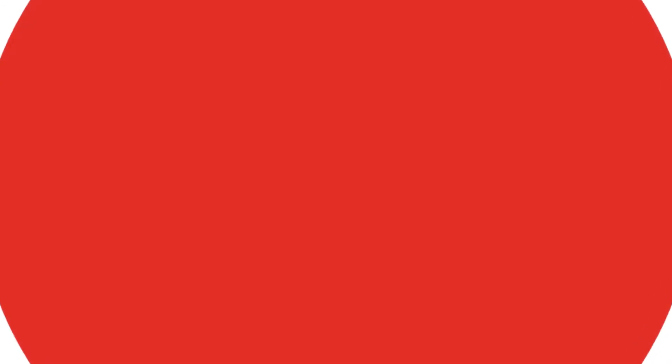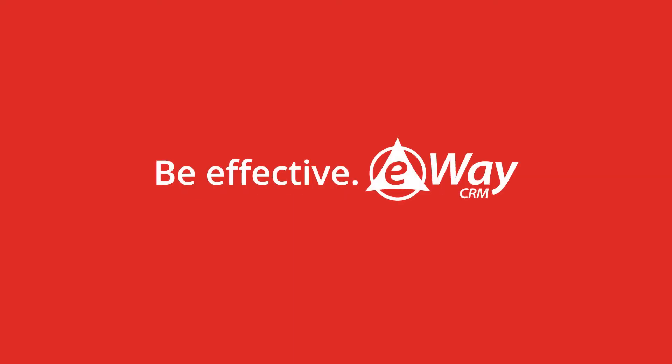Check it out and try eWay CRM for free at www.eway-crm.com. Be effective with eWay CRM.